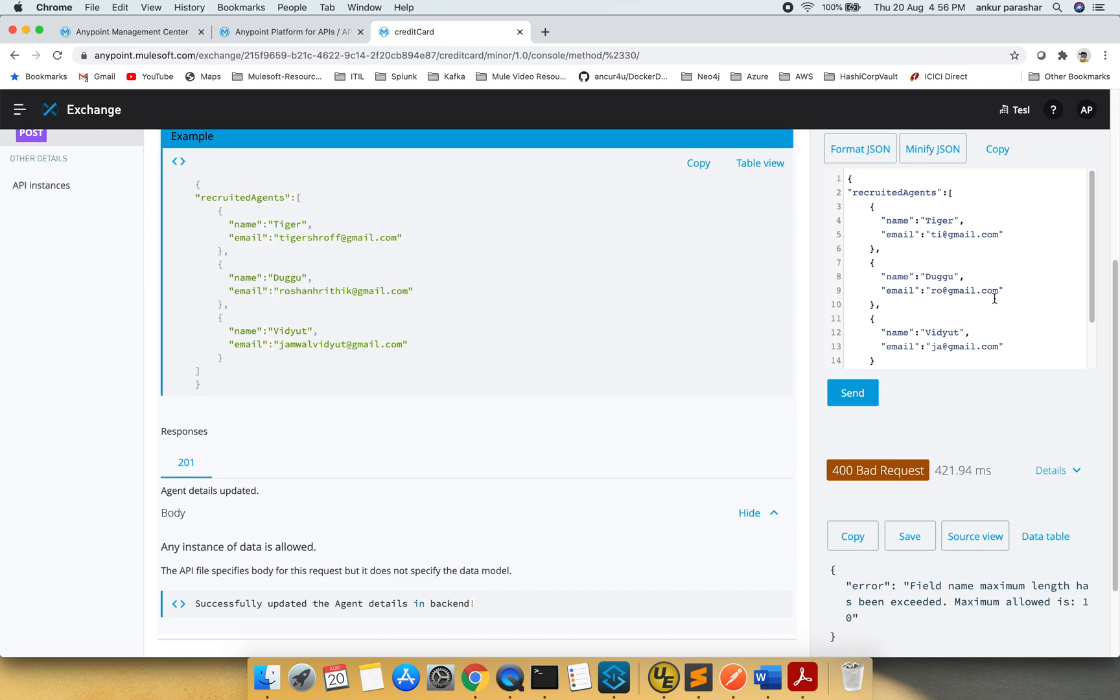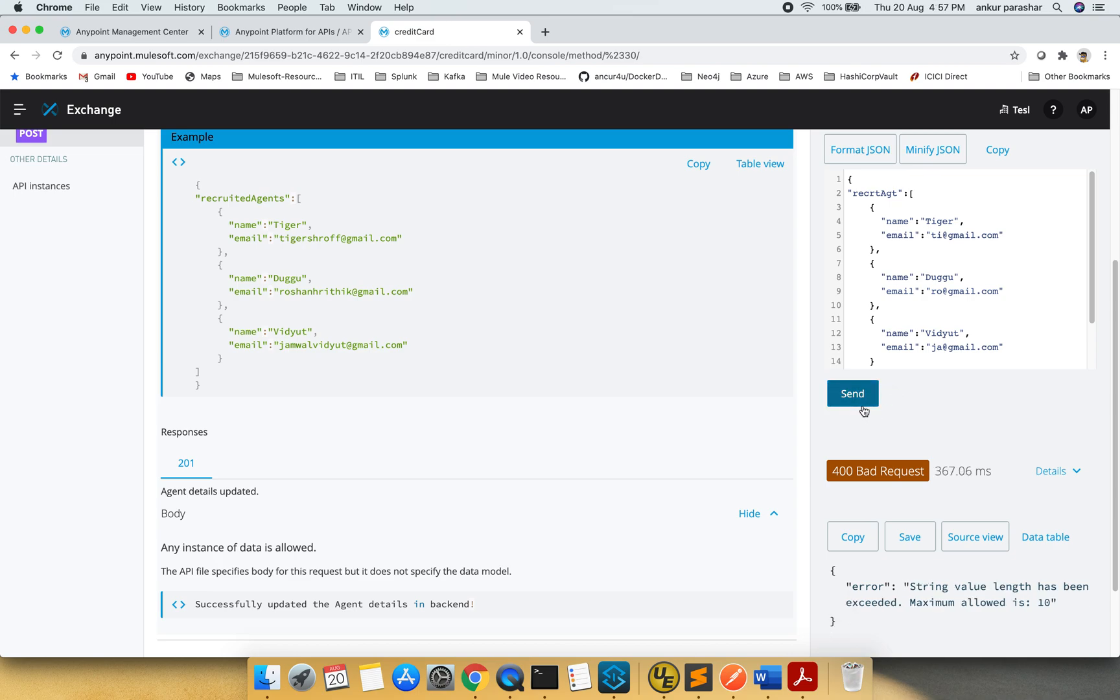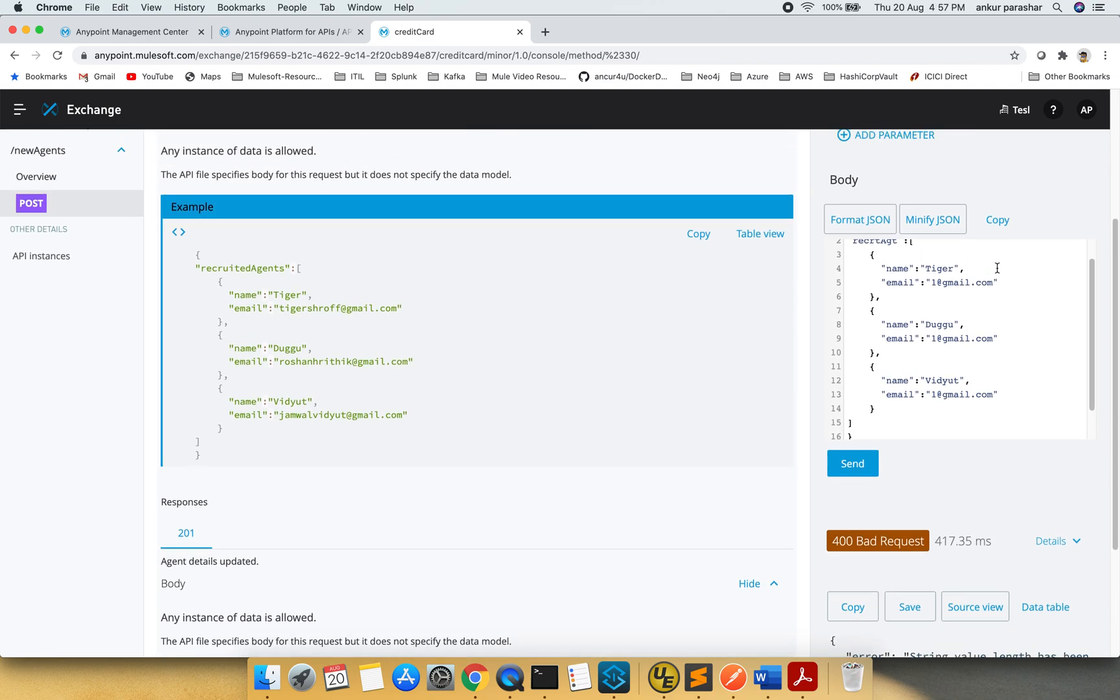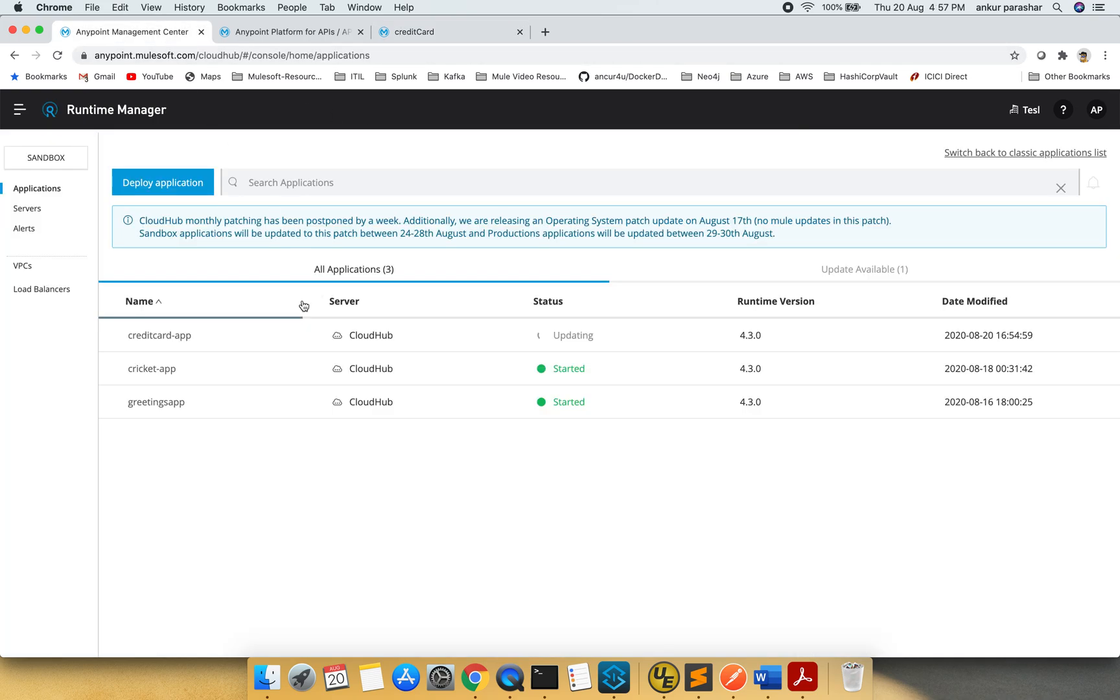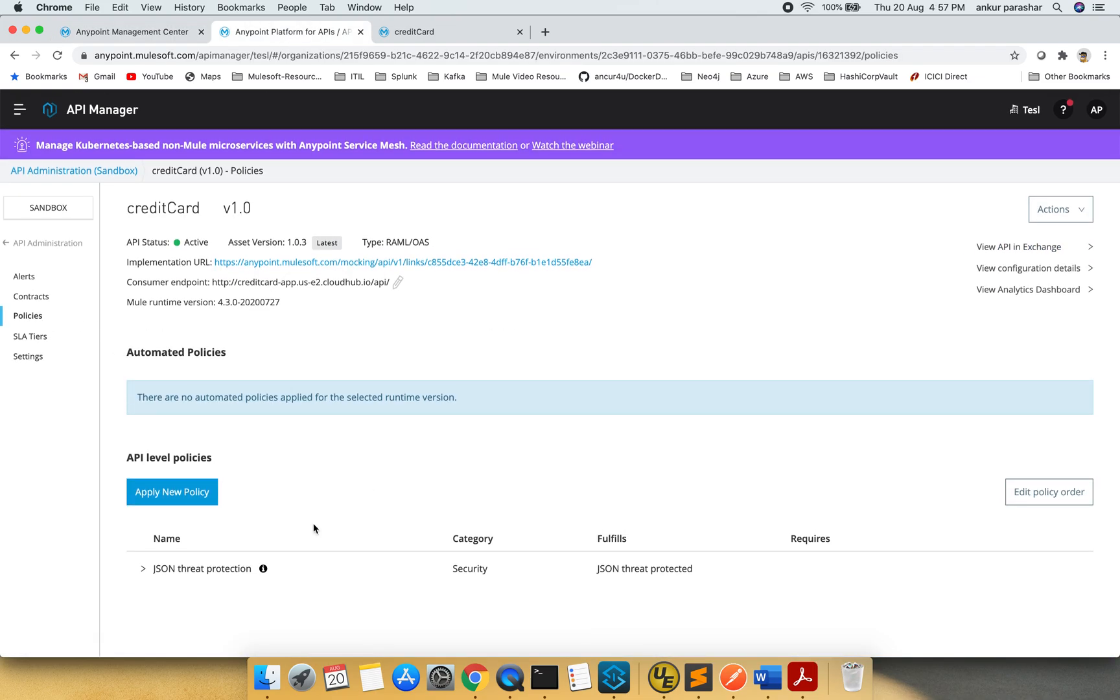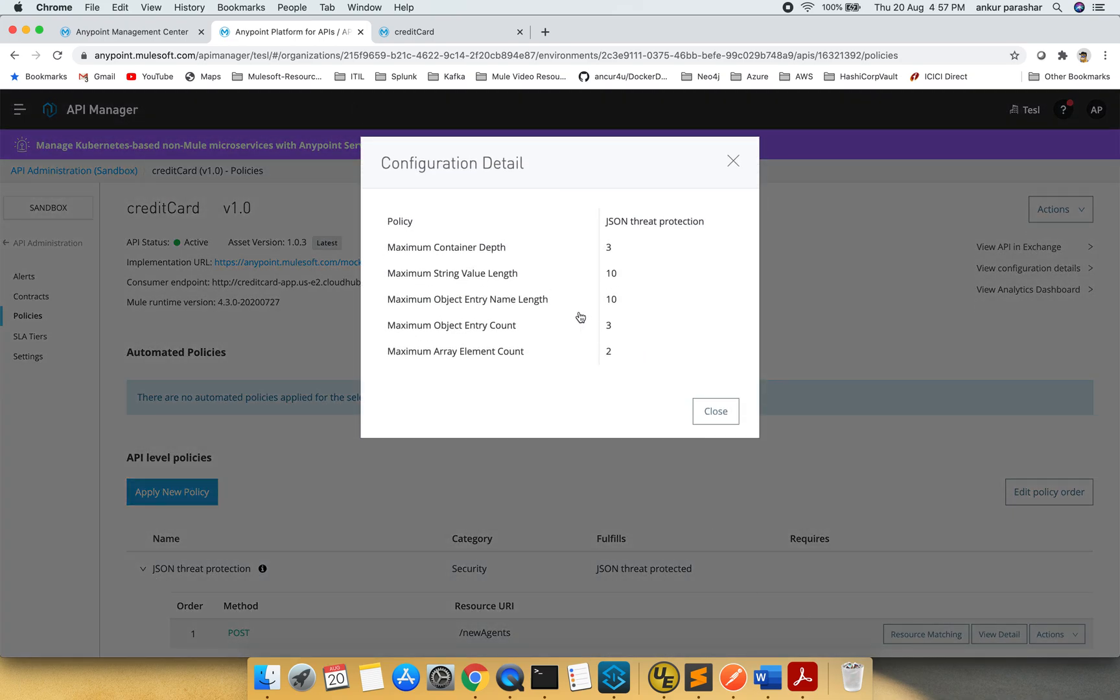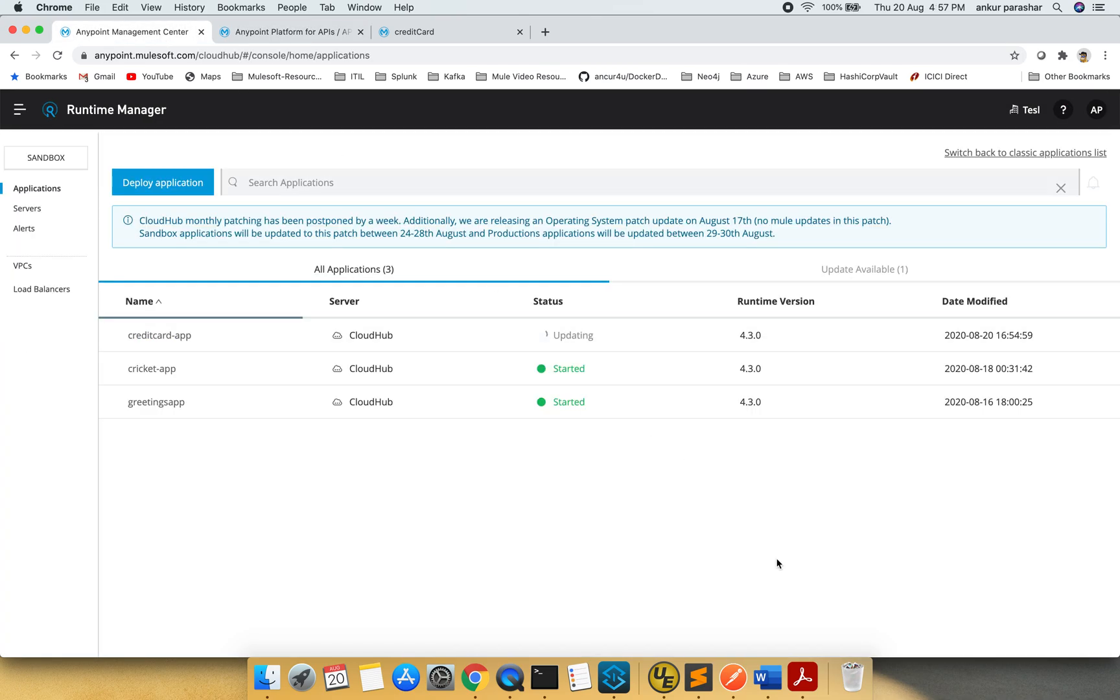String value length has been exceeded. I think still it has to do something over here. I think still string value length has been exceeded. So let's check this out. What is this string length all about. What I will do, I will go to the policies again and we will try to see the details. String value length is being exceeded.